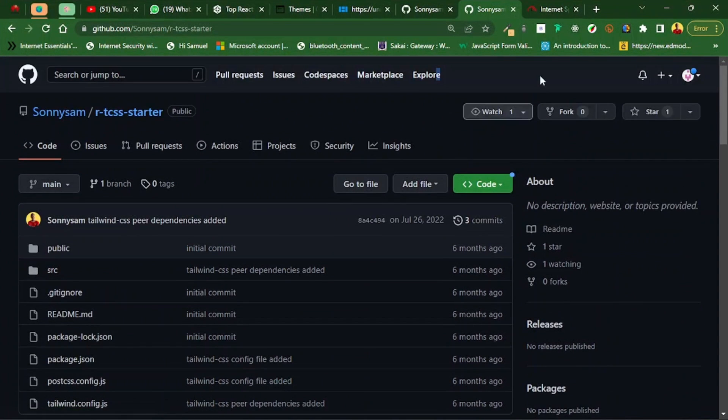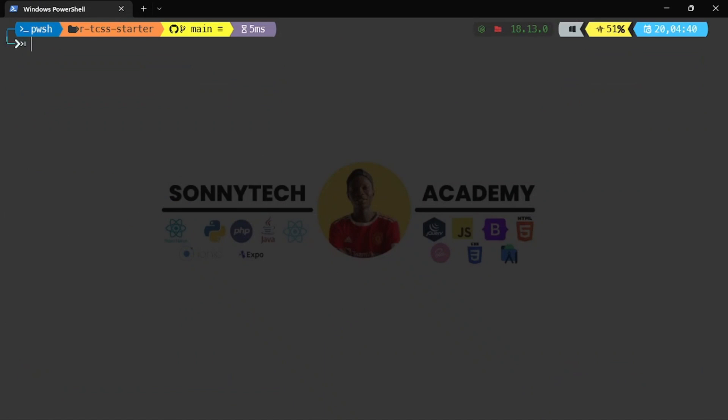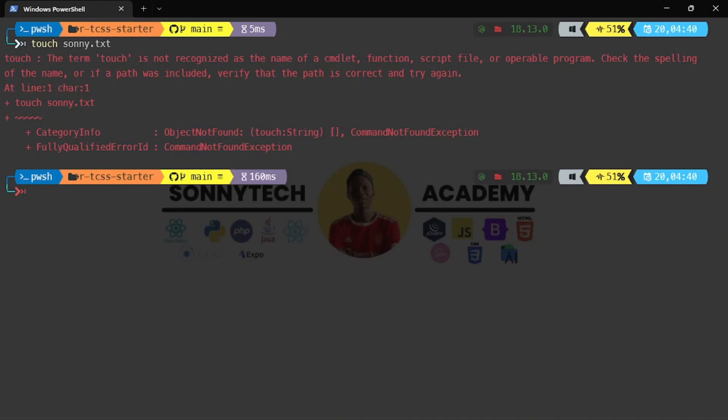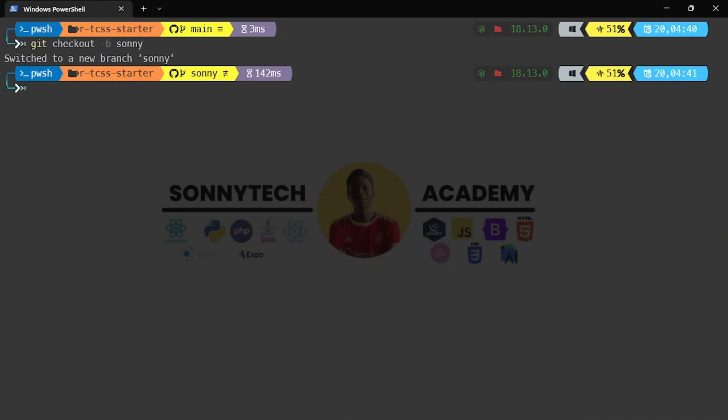What I'm going to do this time is create a branch. Let me do git checkout -b branch for sunny. All the code and commands I use in the terminal will be made available in the description. I've switched to a new branch called sunny.